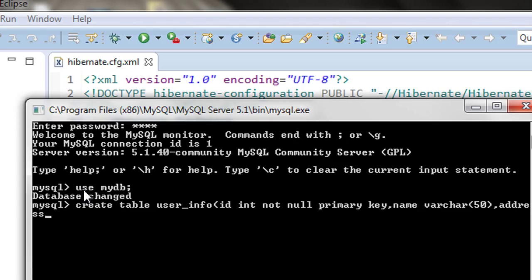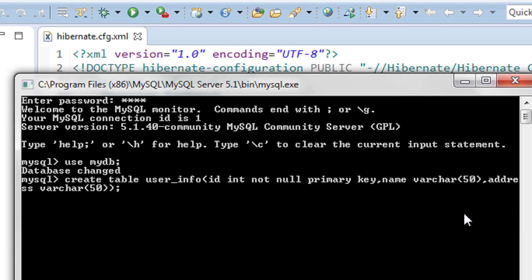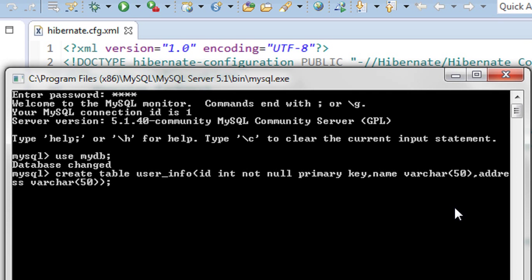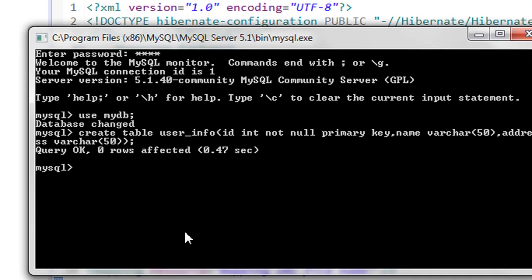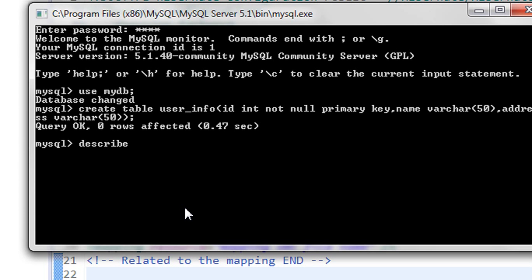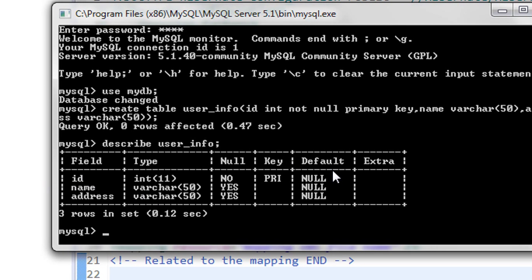The third column name is address, and its data type is varchar of size 50. So we created a table with first column id as primary key of integer type, second one is name of varchar type, and third one is address of varchar type. Now we can see the structure of the table using 'describe user_info'. The first column is id (primary key), second is name, and third is address.